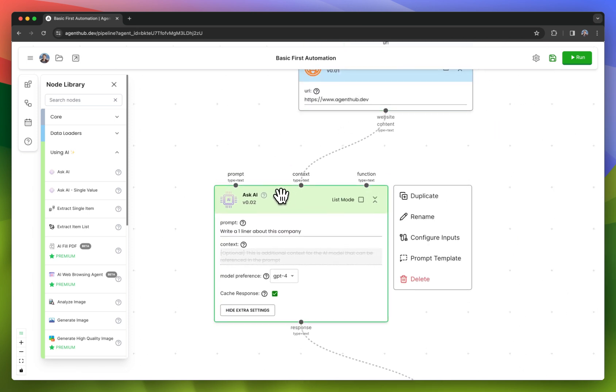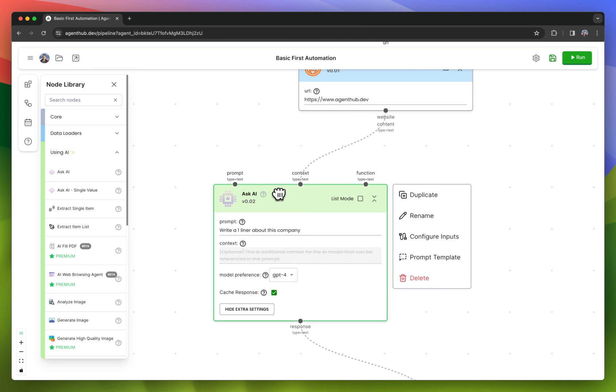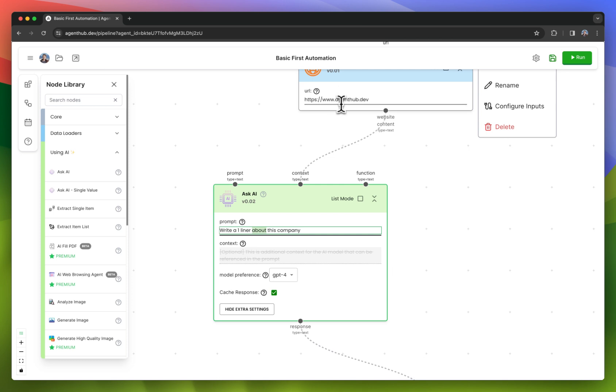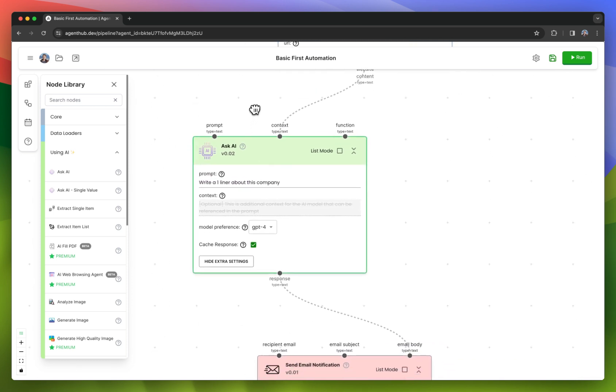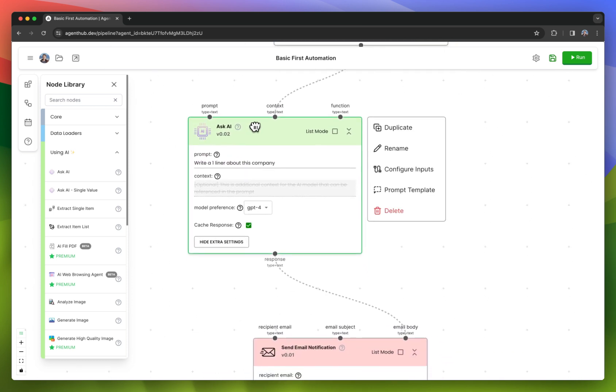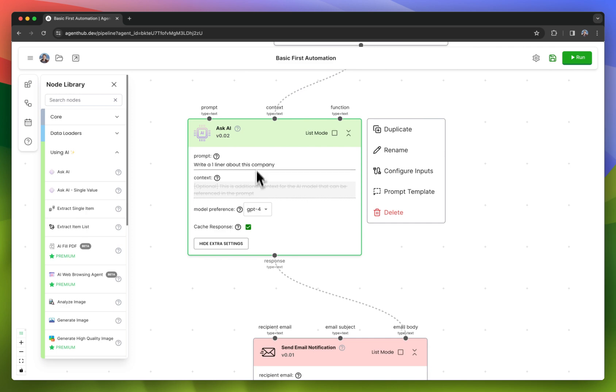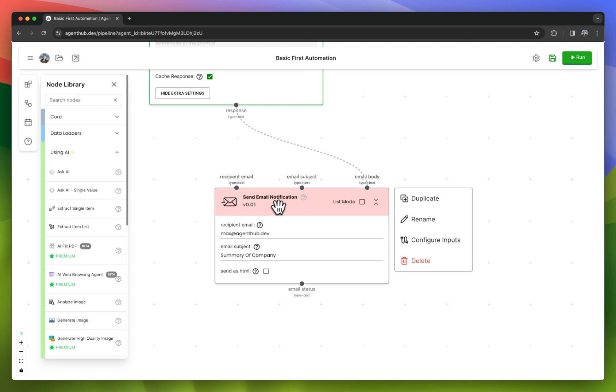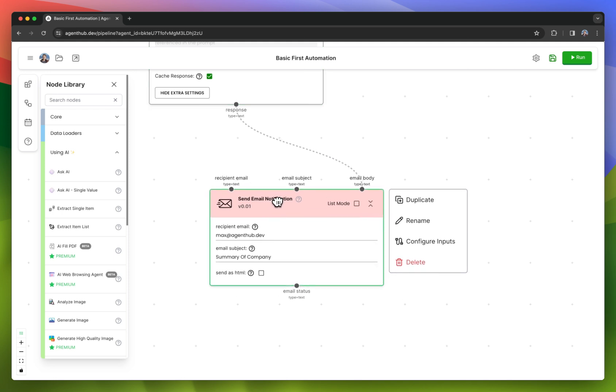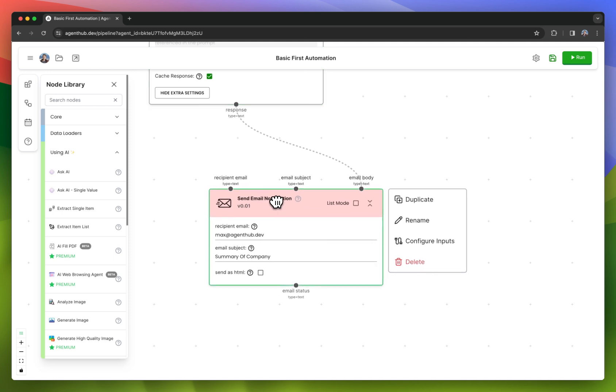It'll know that you're asking it to create a one-liner about this company, which is AgentHub in this case. The output of that is the response from the AI, and I'm sending that into an email notification node.